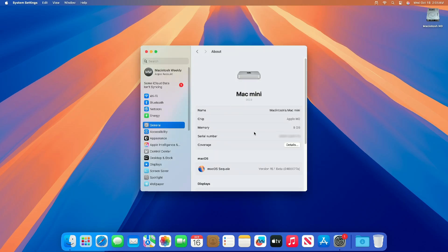As you can see, the device has been successfully updated to macOS Sequoia 15.1 Beta 7, and the build number is 24B5077A.